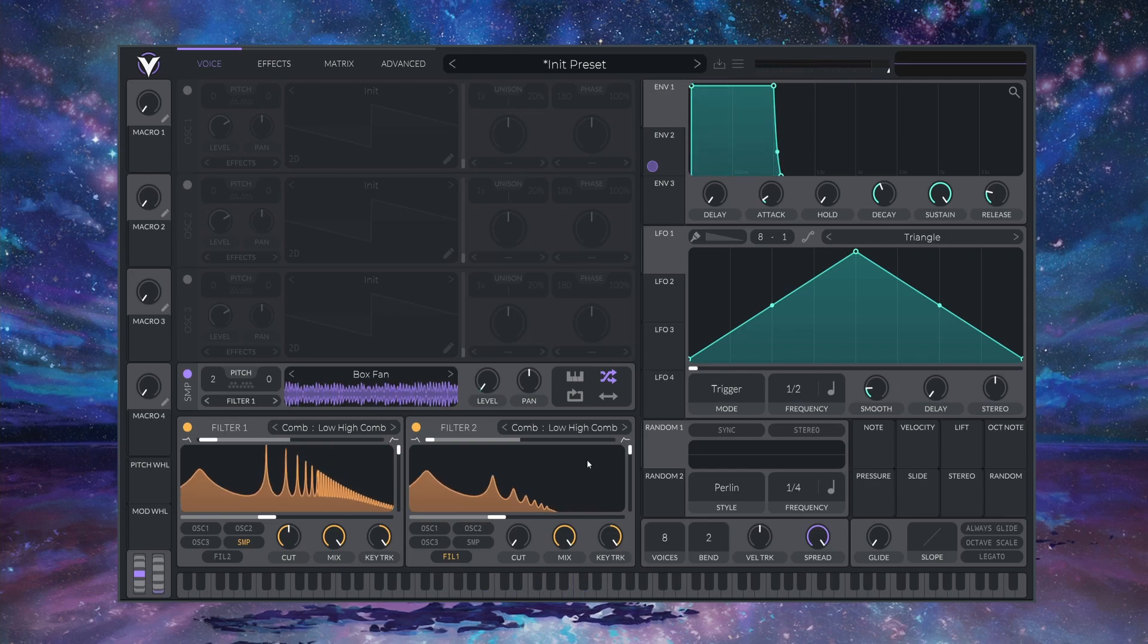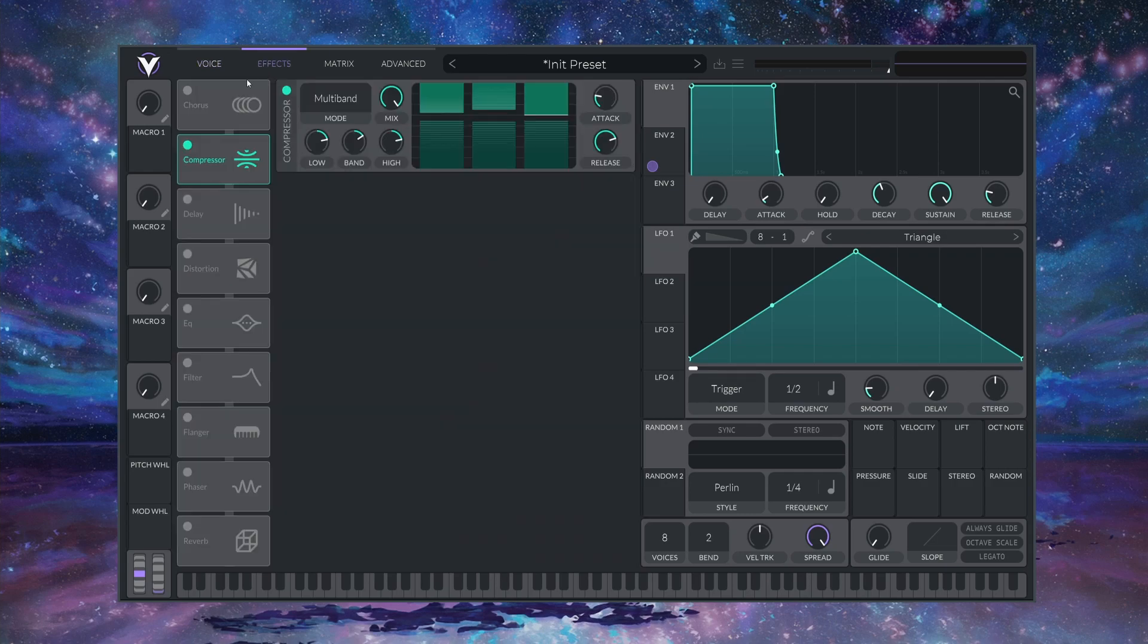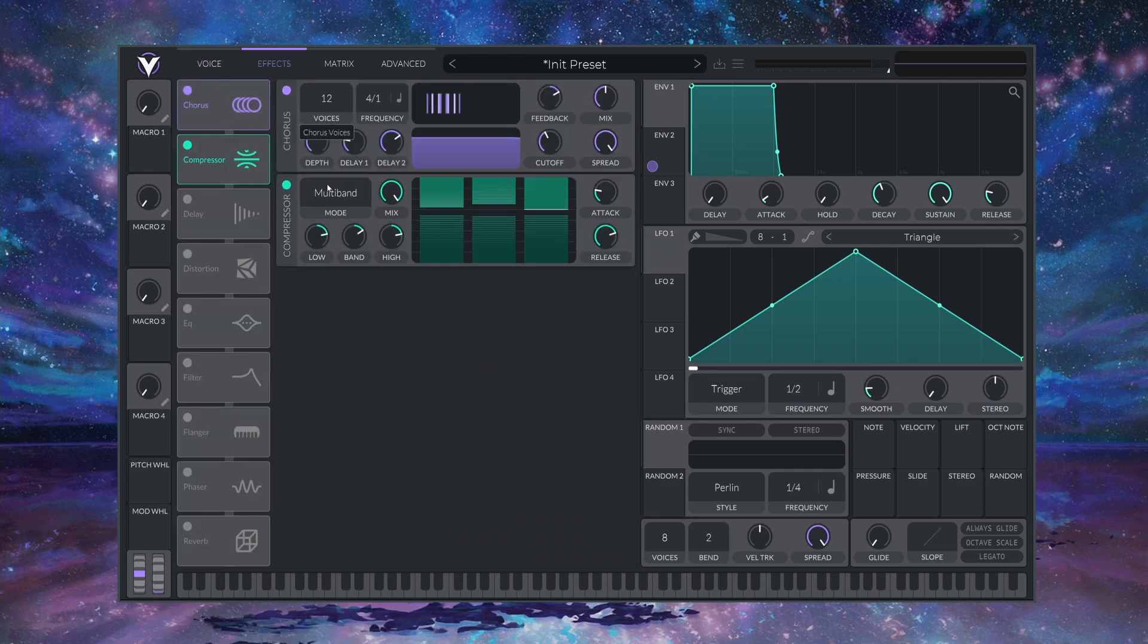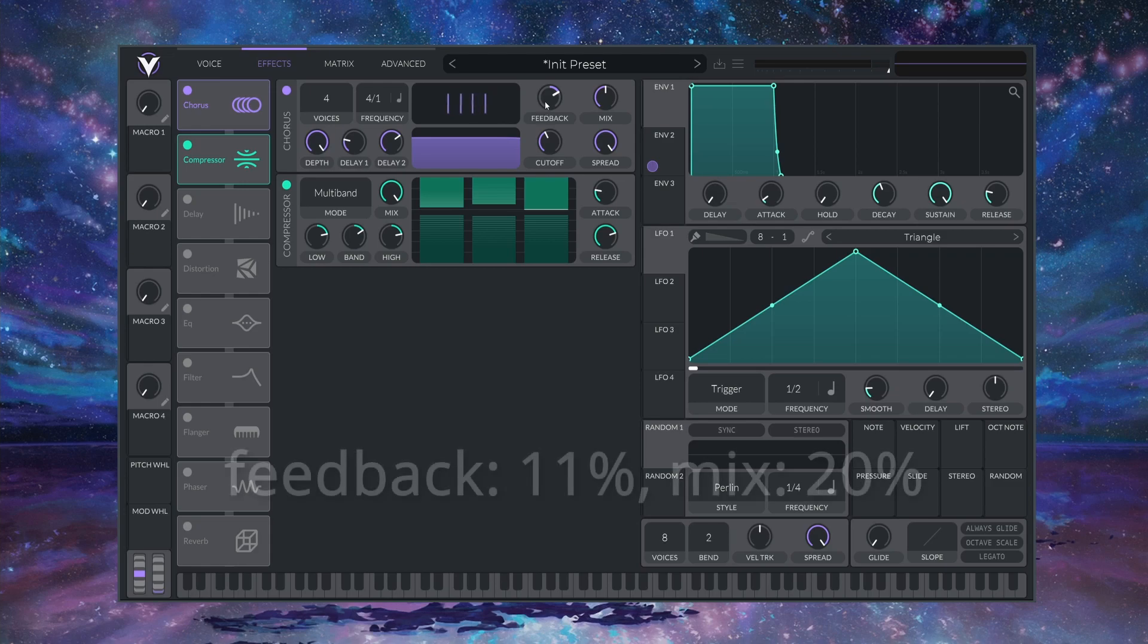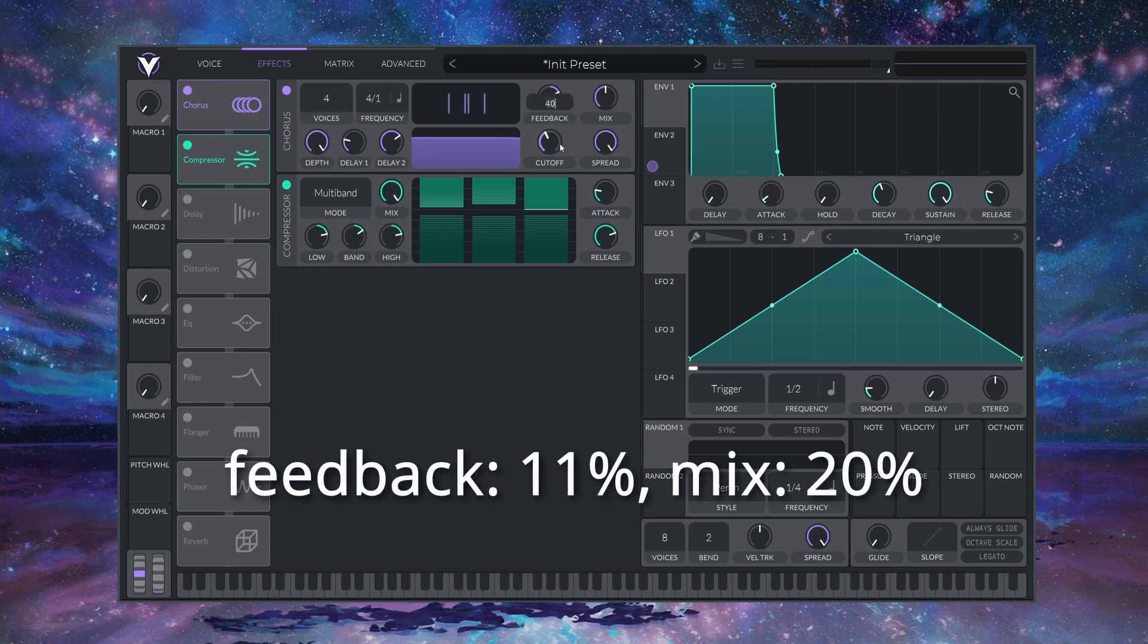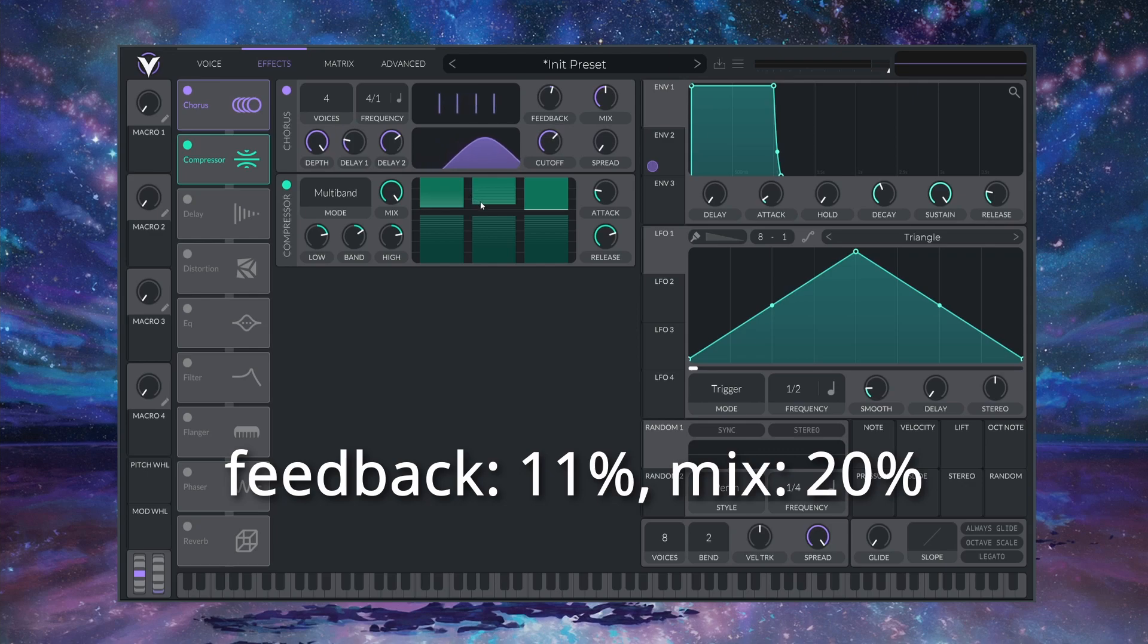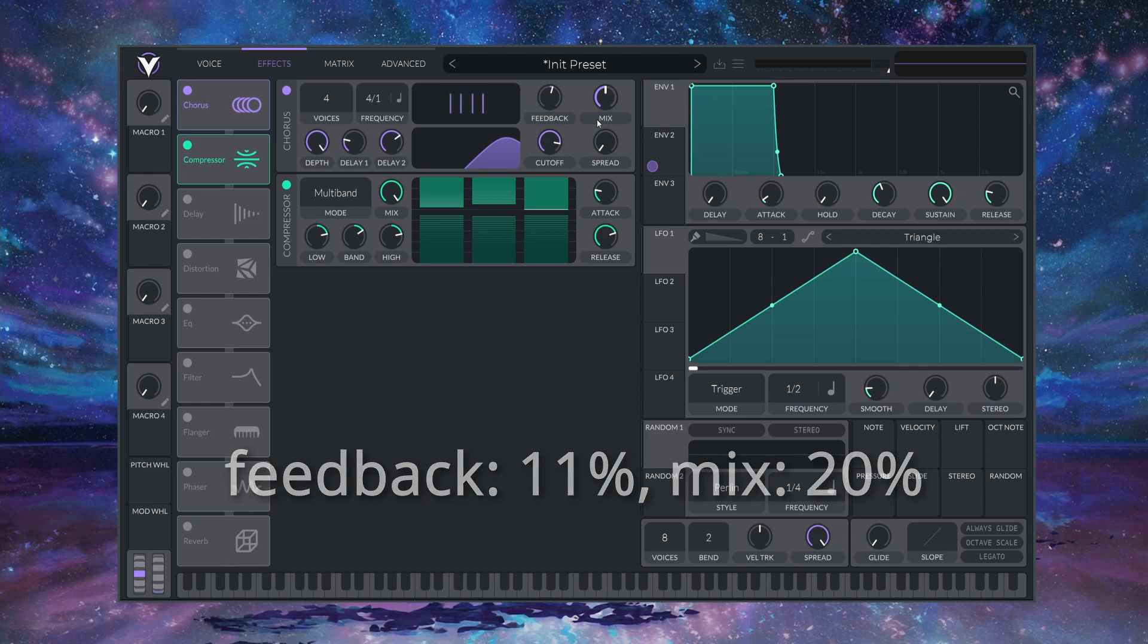Moving on to the EFFECTS, I'm going to first set up a CHORUS here to soften the ATTACK a bit. Four VOICES, DEPTH all the way up, FEEDBACK to 11%. And I'm going to set the FILTER like this, just to let the HIGHs through. Now let's turn the MIX back to around 20%.